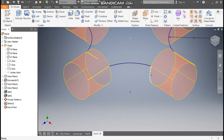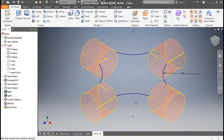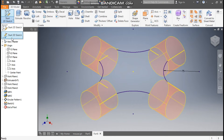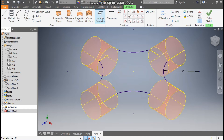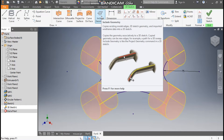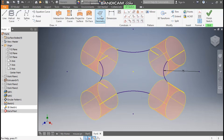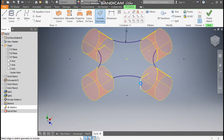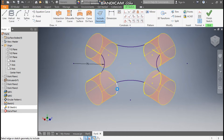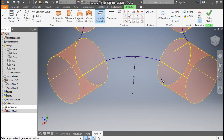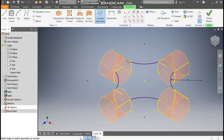Now we want to join these two profiles. From here we will go to 3D Sketch and go to Include Geometry. Select all the profiles — the outer profiles and the middle profiles for all four sides. Now escape and finish sketch.